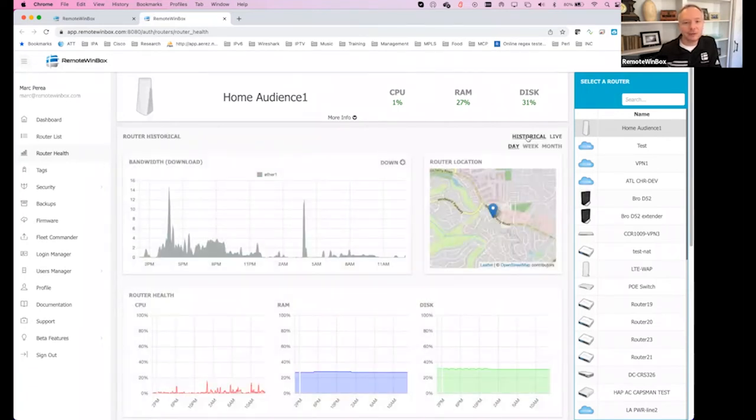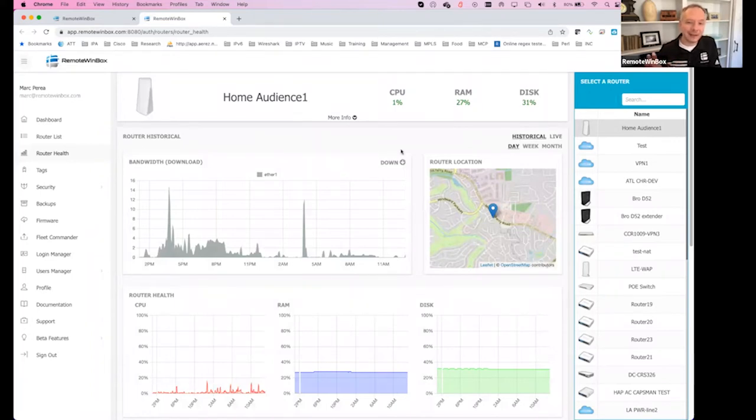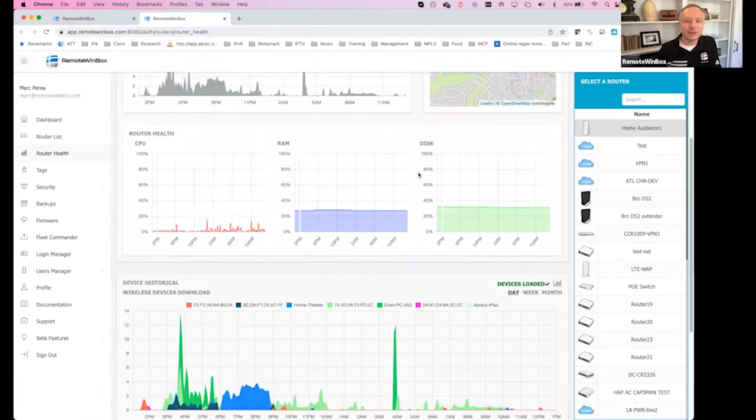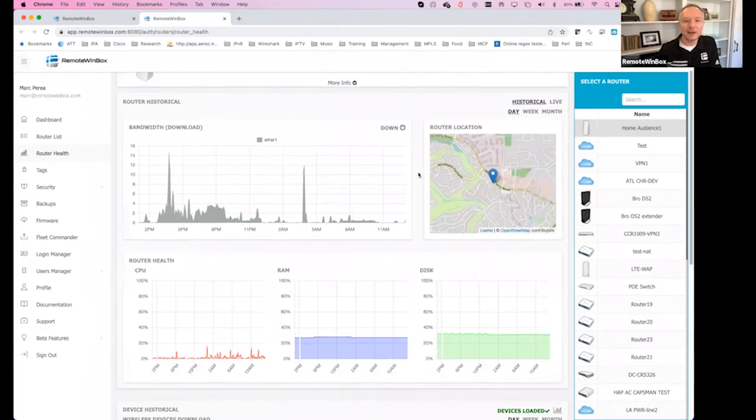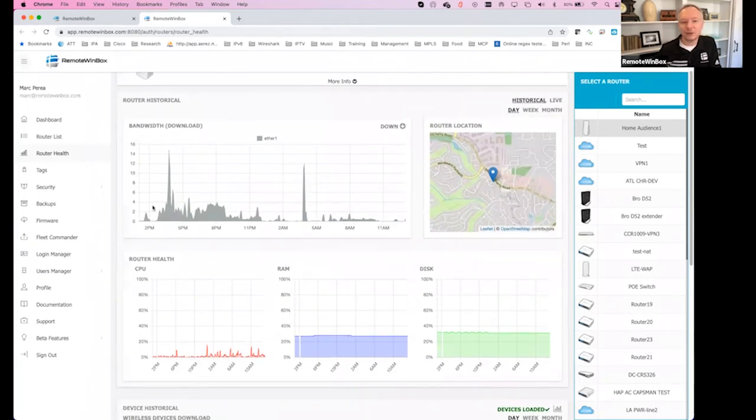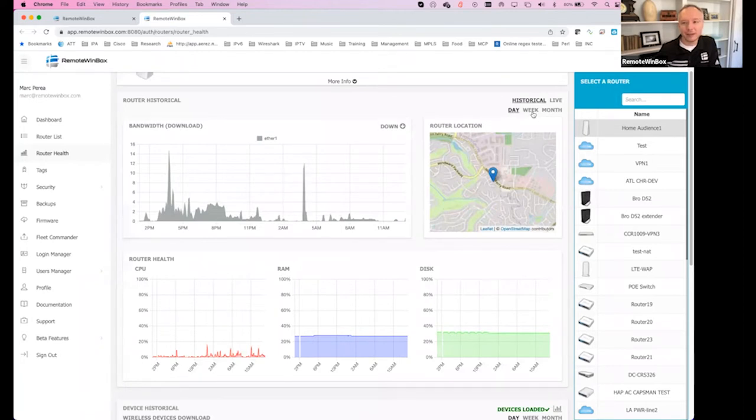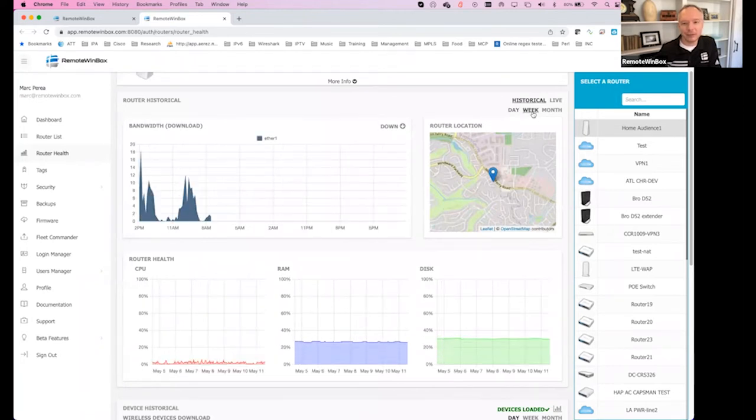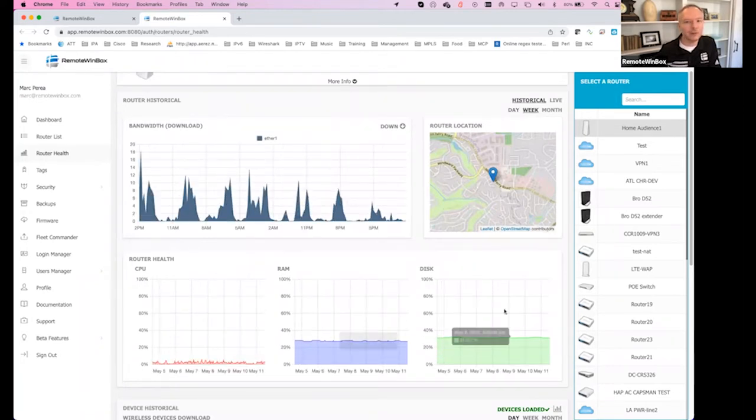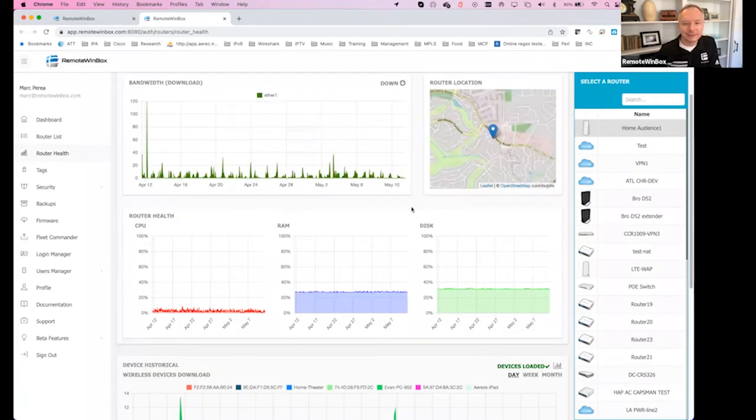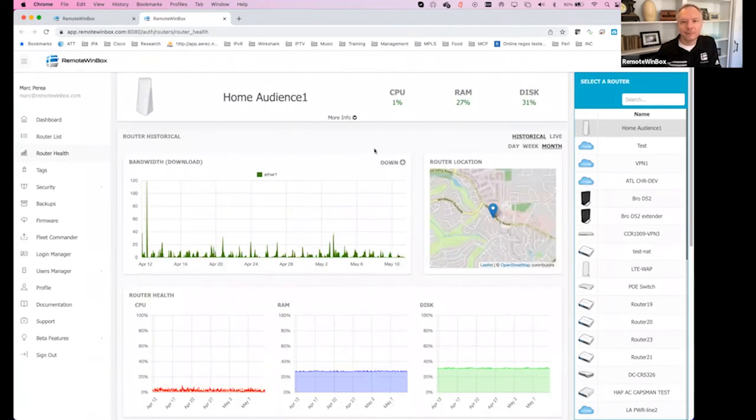And then historical view, also rather than existing on each of the different parts of this page, we can now take a look at the overall router. So CPU, RAM, disk, and bandwidth are now all on one page. I can switch for a week and it'll switch the view for all of them at one time, and same thing for month. And pretty soon a year will be here.